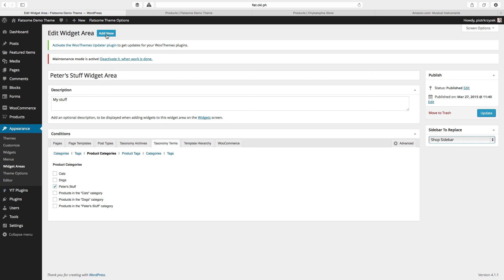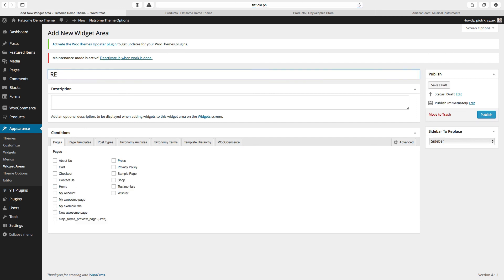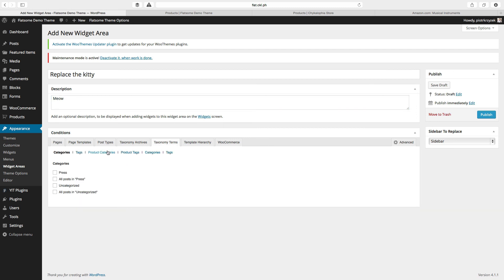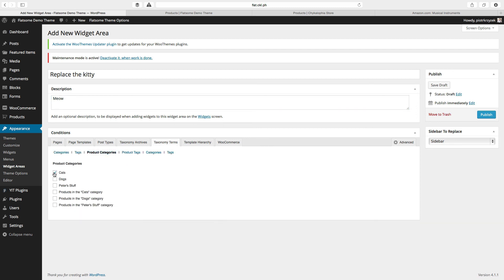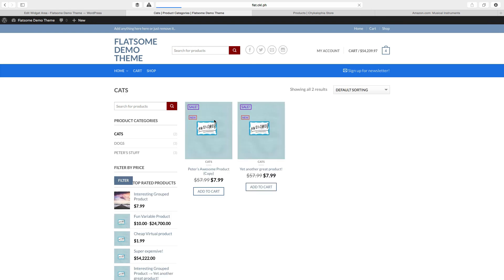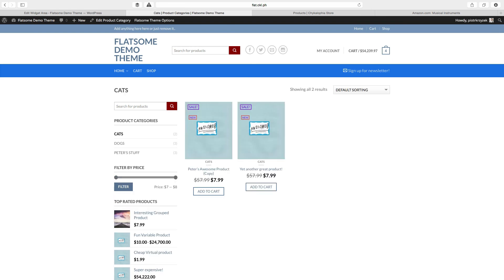Let's go through creating a brand new widget area where we're going to replace the cats category sidebar with its own little thing. I'm going to add a brand new sidebar and call it Replace the Kitty. I want to give it a description — Meow. I'm going to pick taxonomy terms, product categories, cats. So when I click inside the cats category, that category archive page is going to change. Because it's a WooCommerce thing, I'm going to change the shop sidebar. Click Publish. But nothing changed — and why is that?